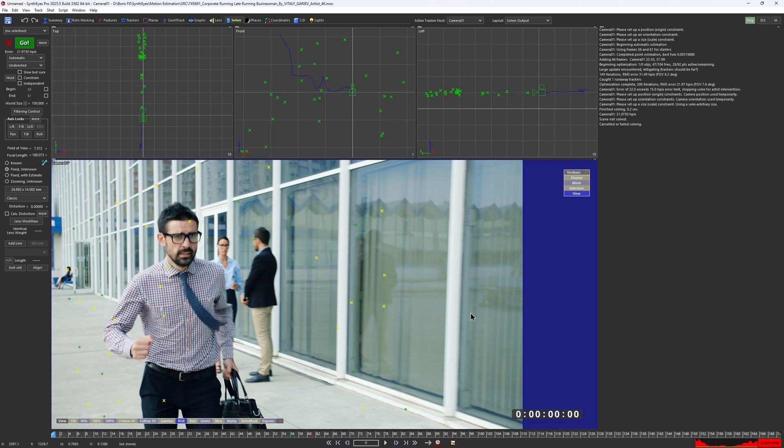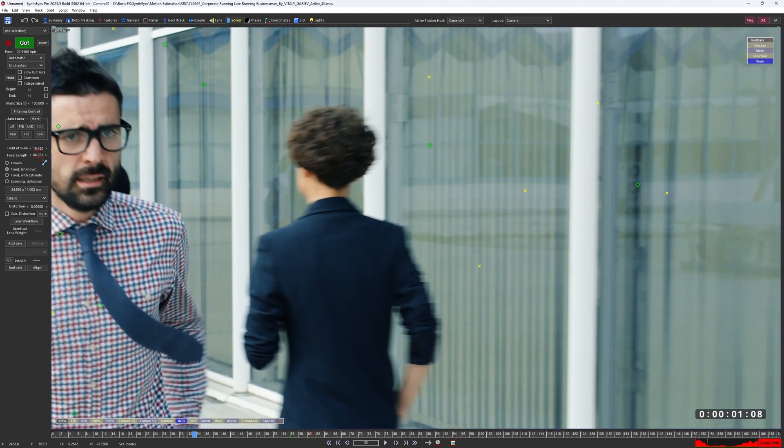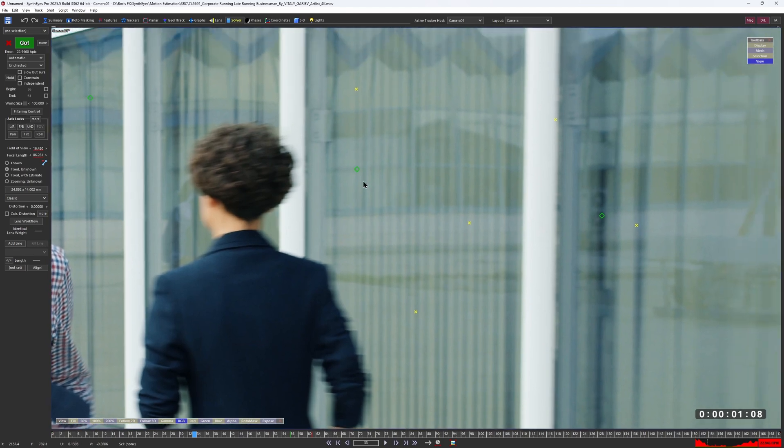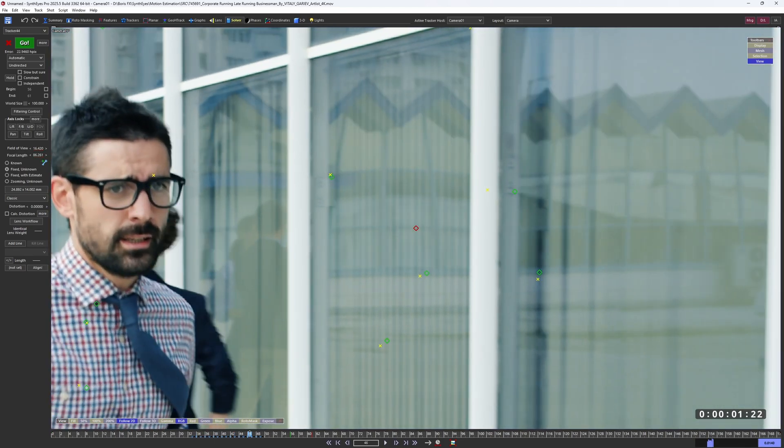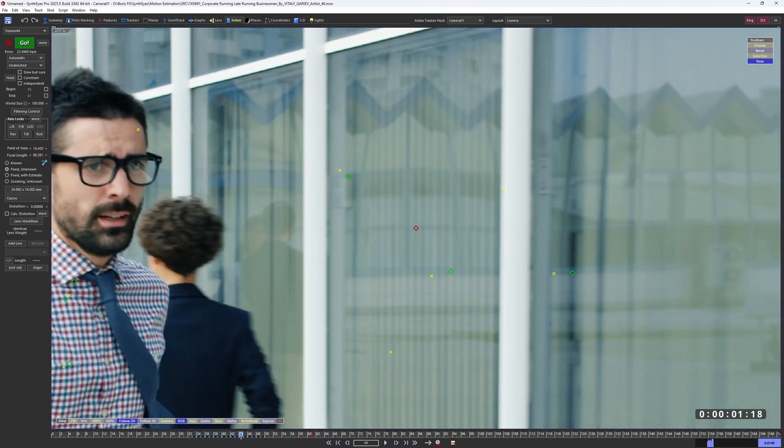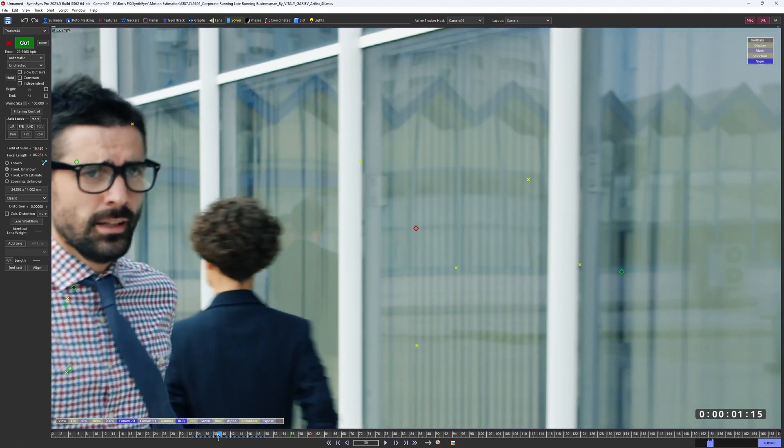Also, these windows with all those reflections aren't the best surfaces to track. So you can see how the tracker slides.